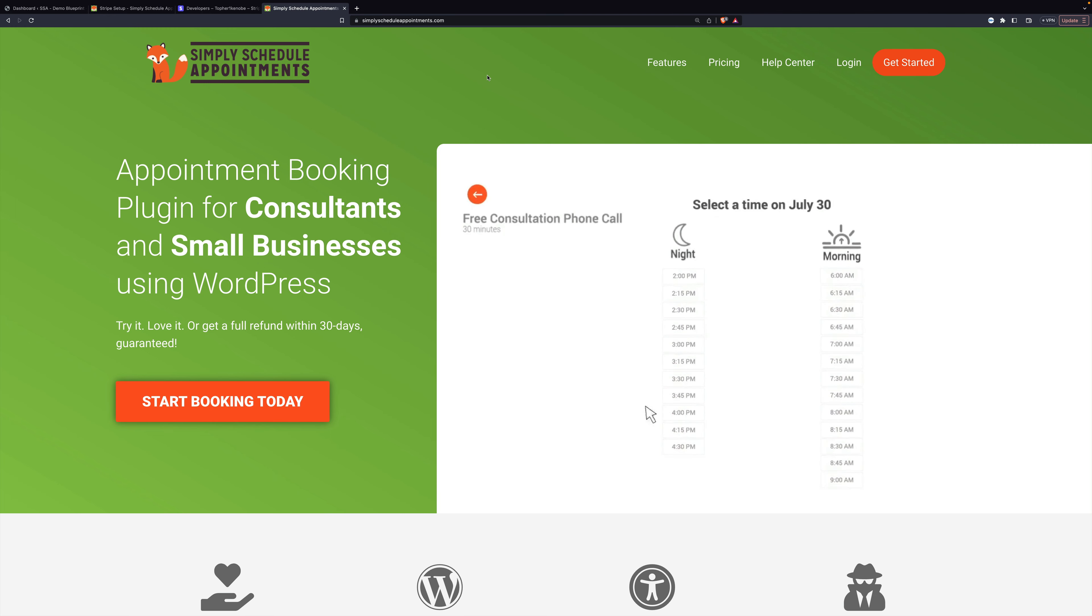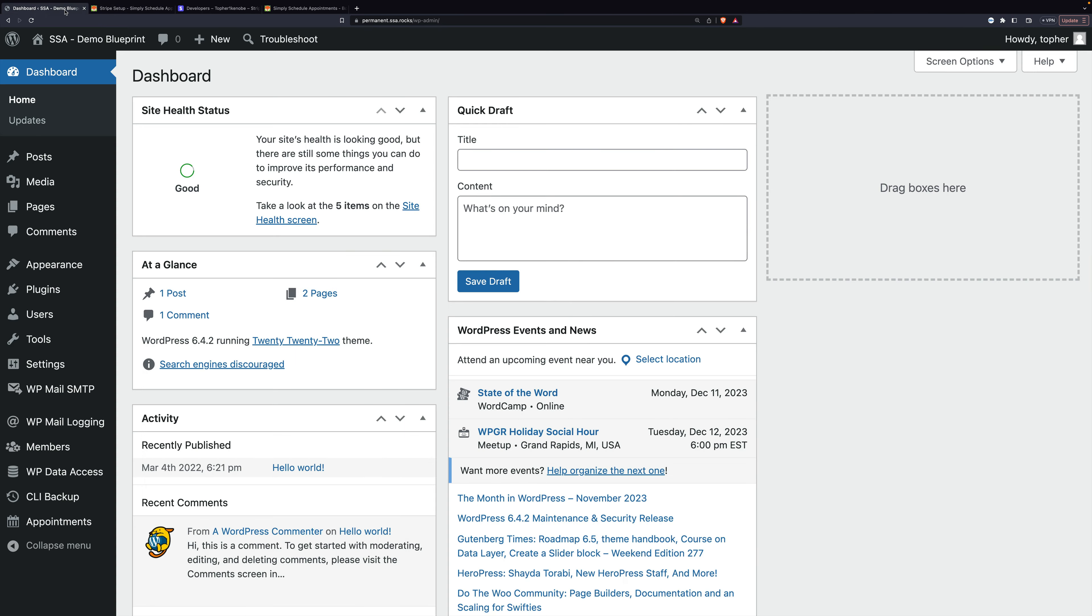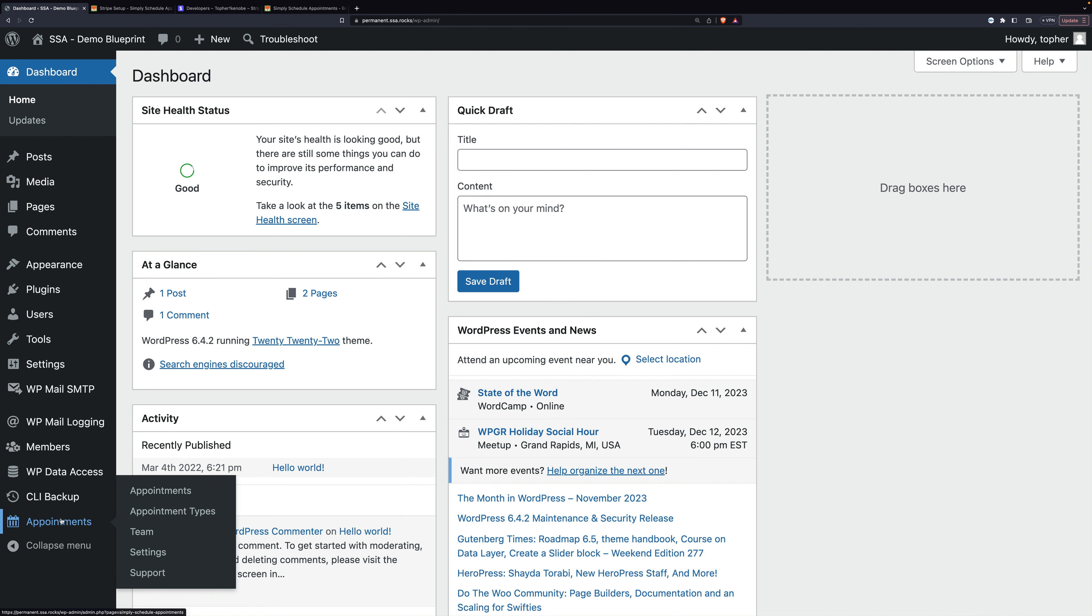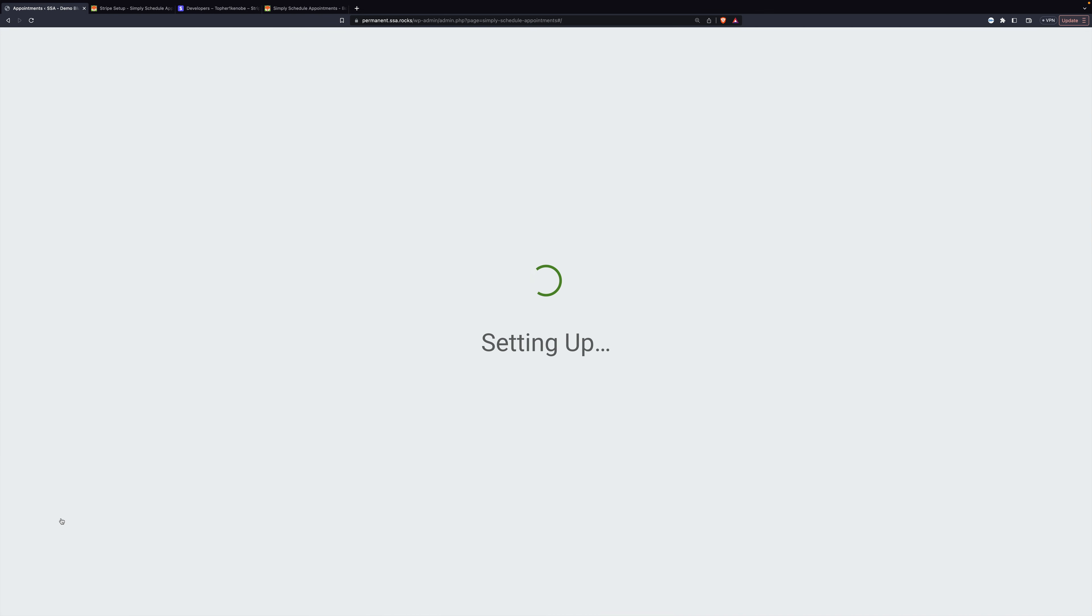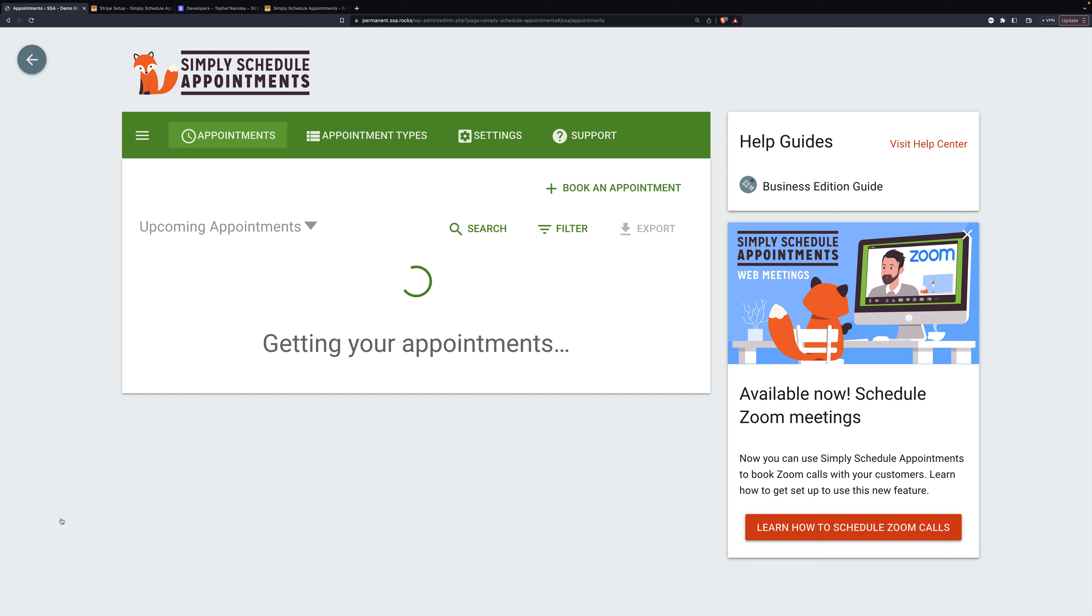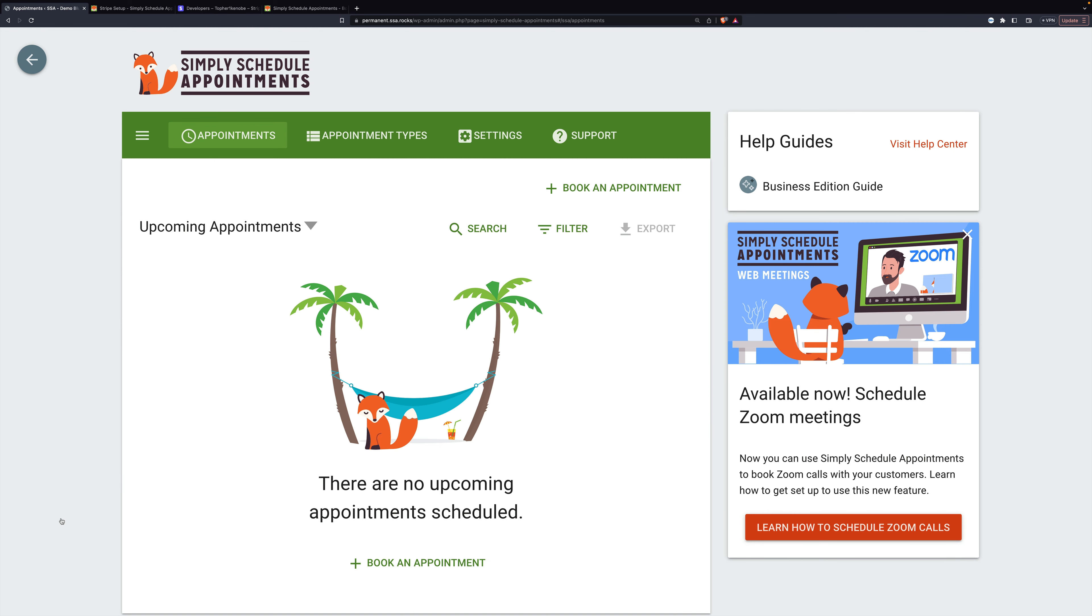Let's start by looking at the settings. We're going to go to Appointments in the left nav and then Settings right here.